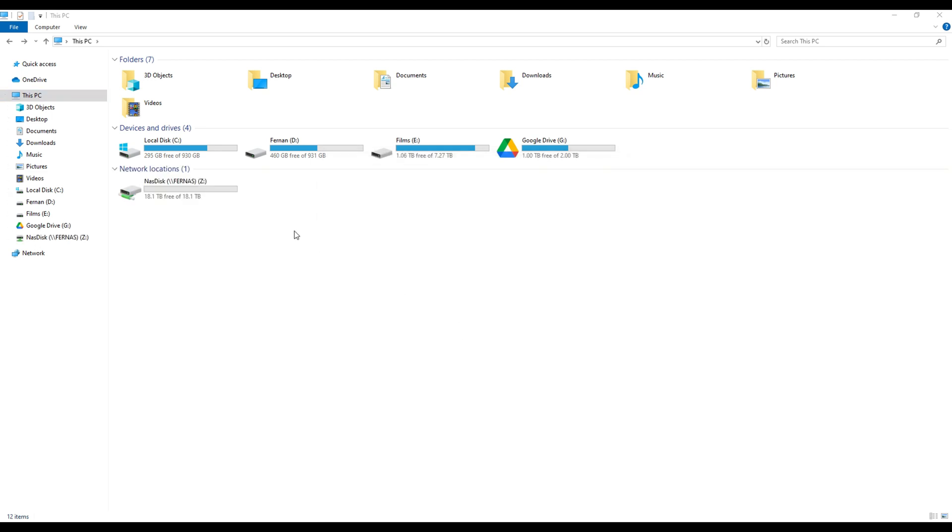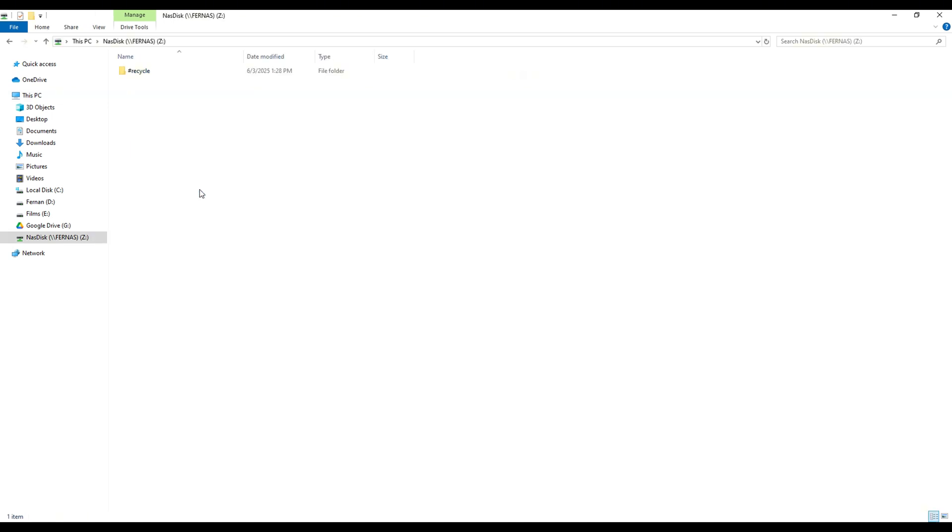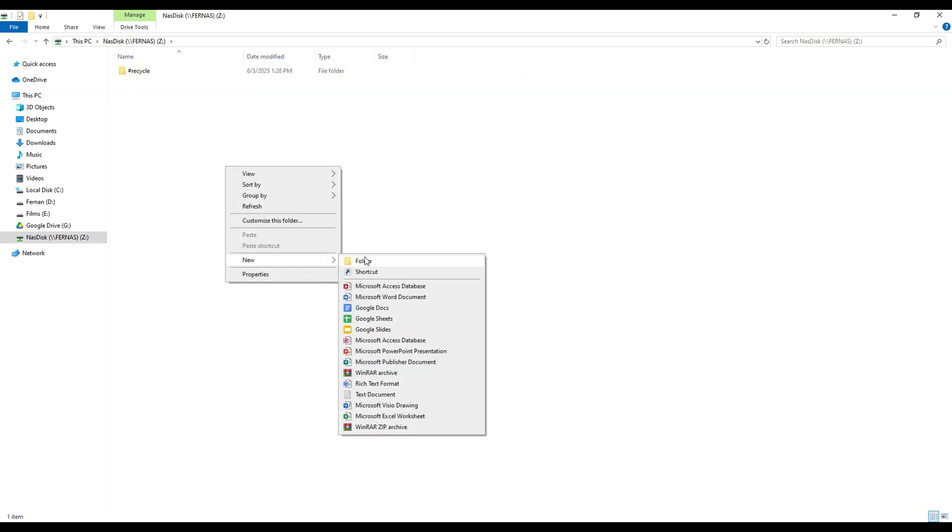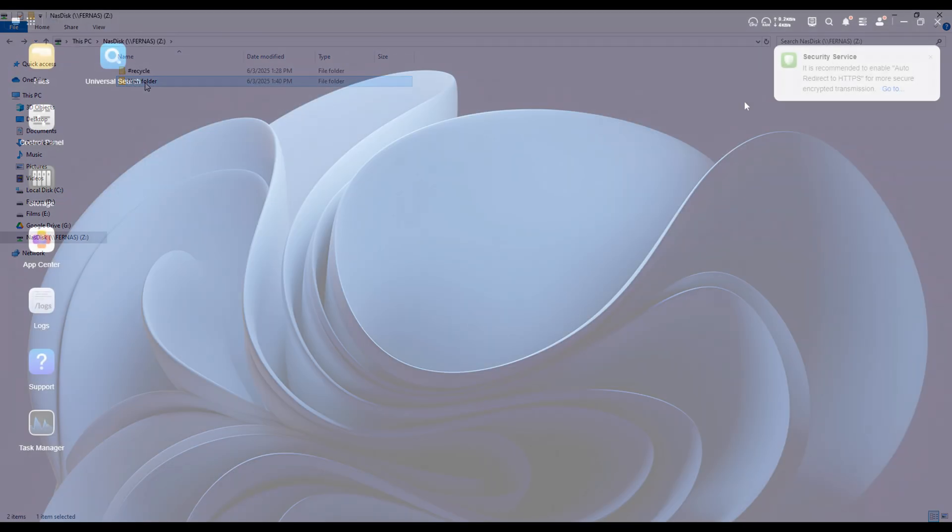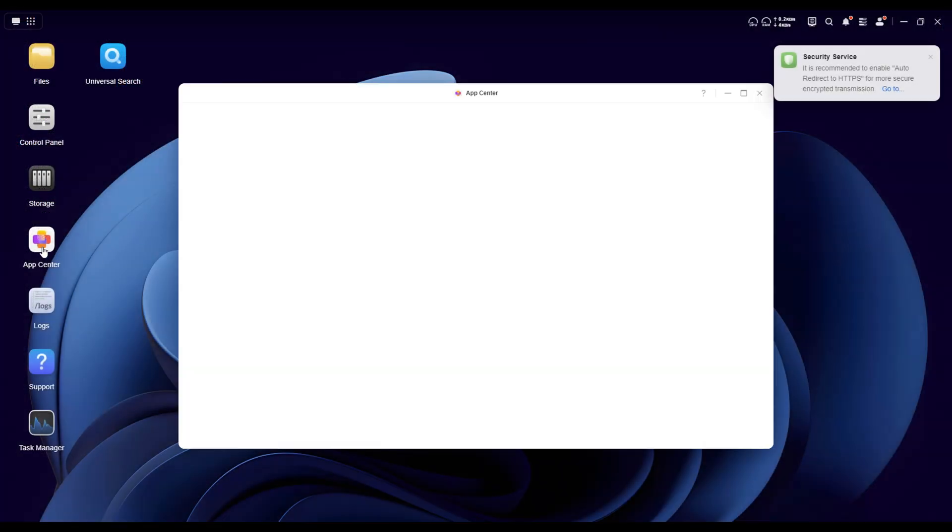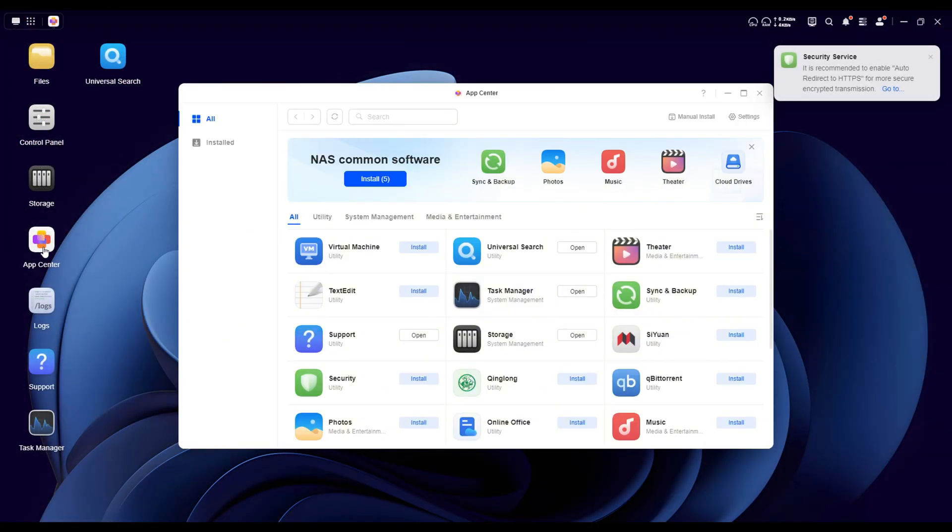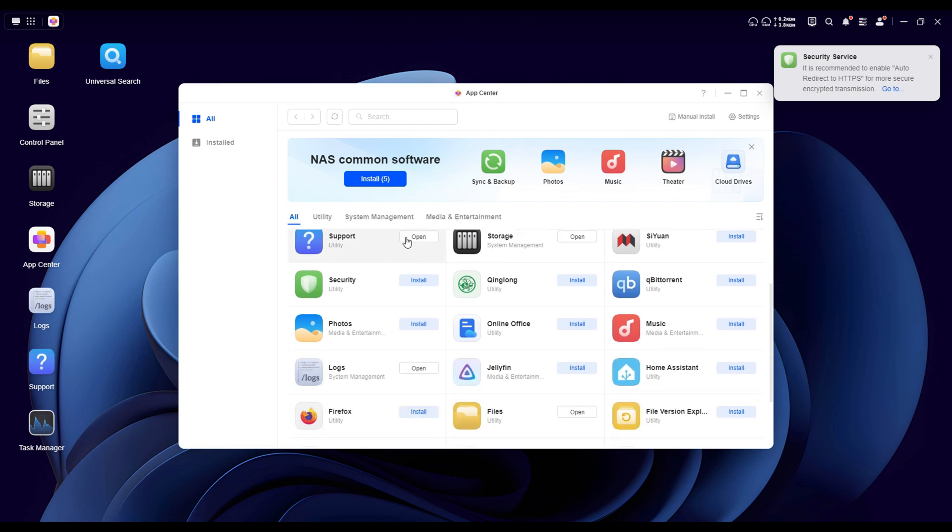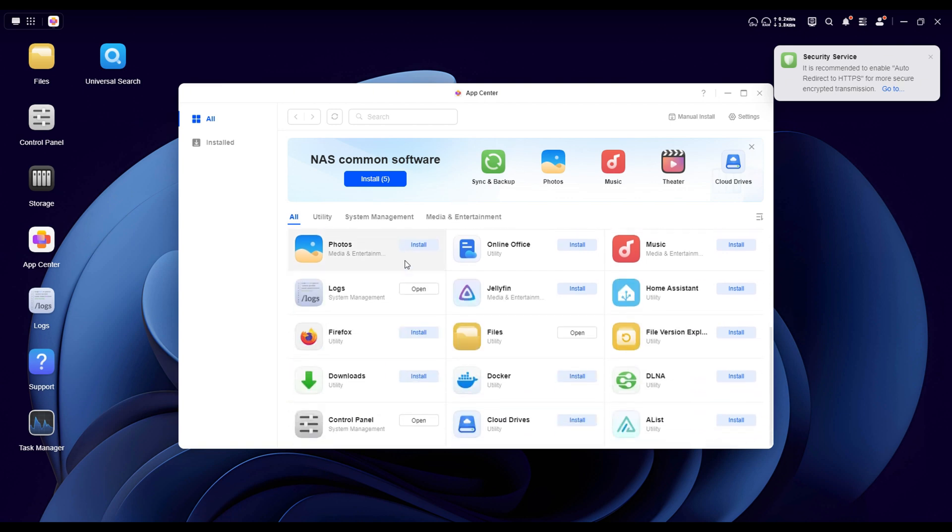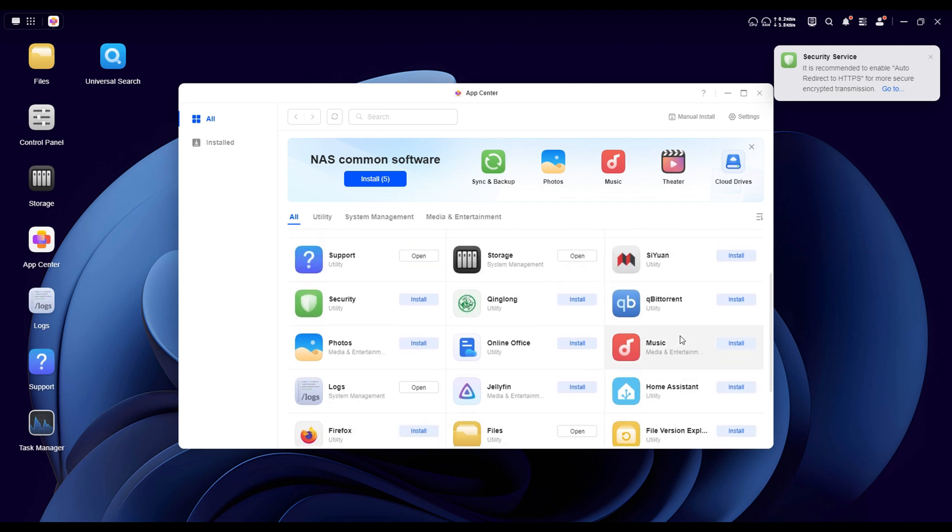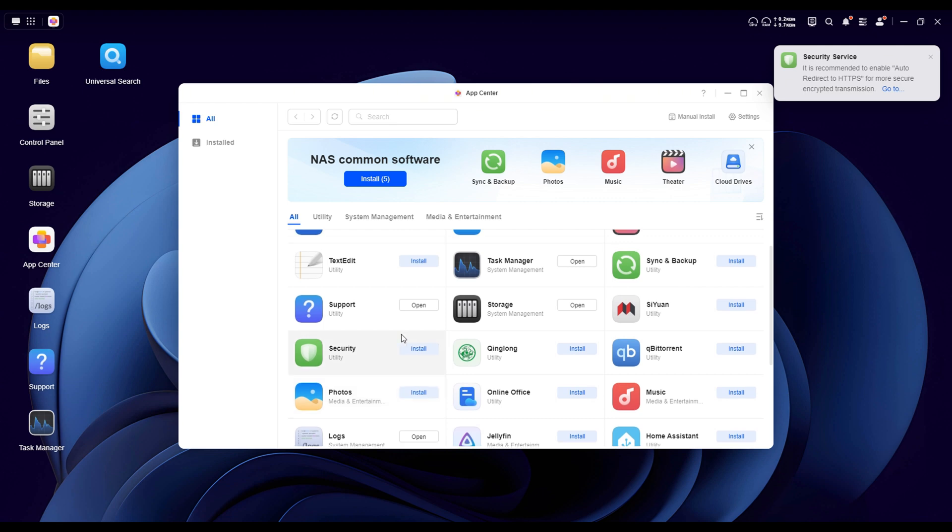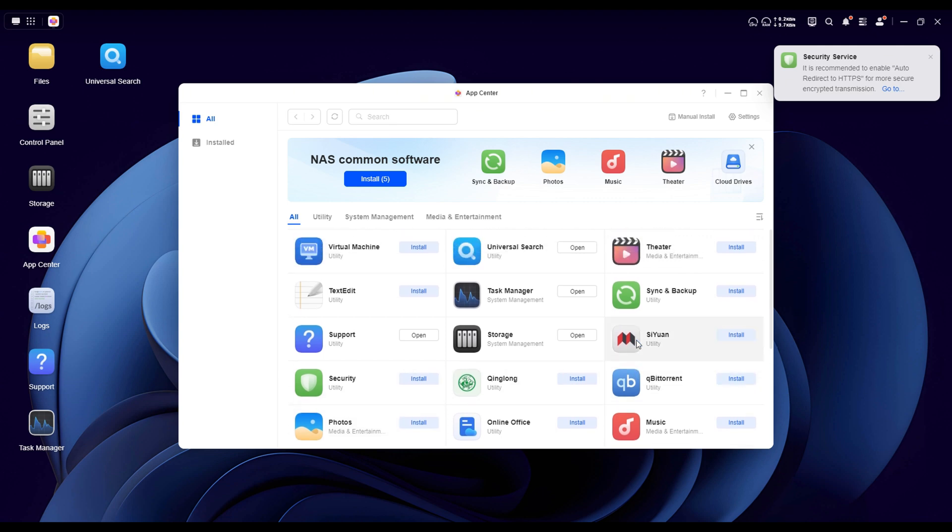Now that's the basic way to use this NAS, but honestly, it's packed with features that go way beyond just storage. If you really want to get the most out of it, there's an app center with a bunch of useful tools you can install. For example, you can turn this NAS into a virtual machine host, set up a private cloud, run a media server like Plex, manage your photos with AI powered face recognition, or even use it for backup automation and file syncing across multiple devices. It's super versatile and can easily become the central hub for your digital life or even your small business.